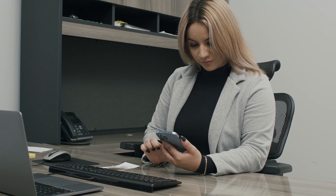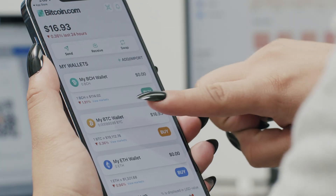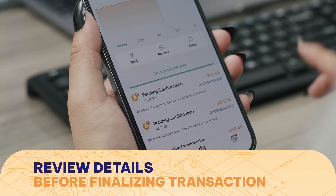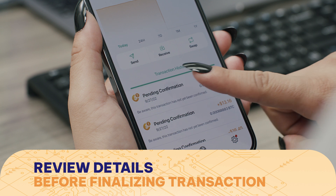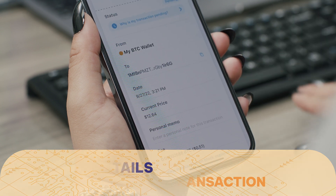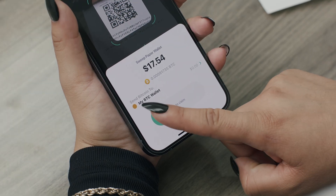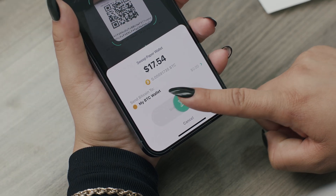After scanning the private key, you will see the details of the transaction. It's important to read over the information before confirming everything is correct. Once you've approved the information, you can slide the green icon to finalize the transfer.